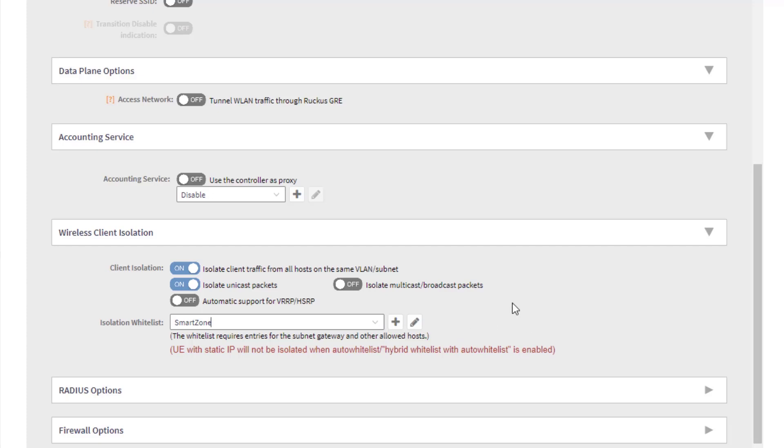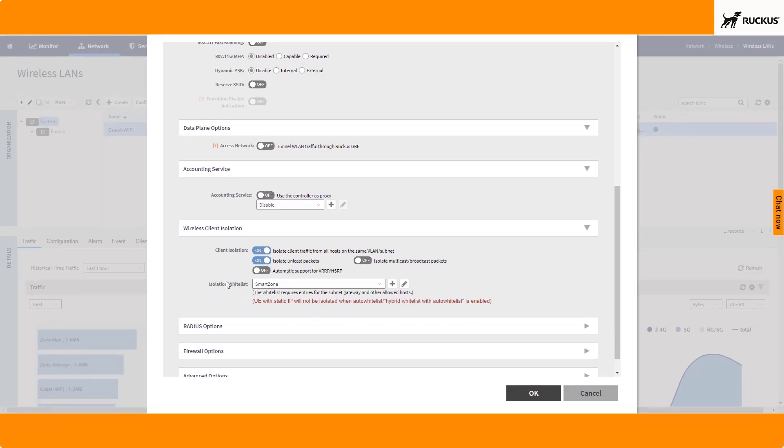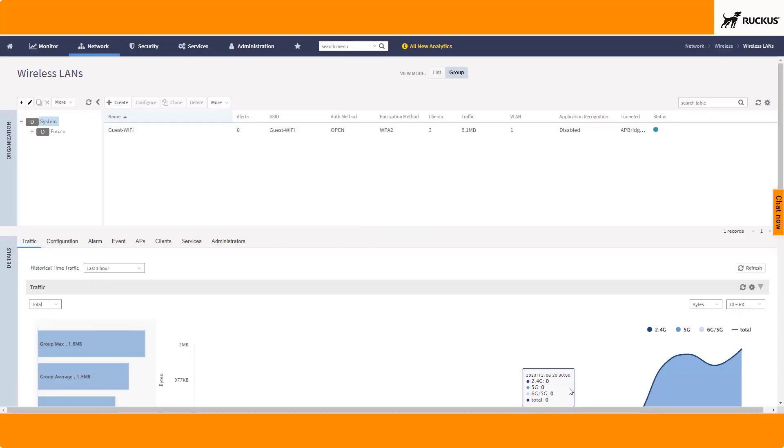So now I've got client isolation enabled for this WLAN, isolating unicast packets, and I also have this isolation whitelist. I'm going to go ahead and choose OK. Now that I've done that, I'm going to disconnect and reconnect all of my devices back into this WLAN and rejoin you momentarily.